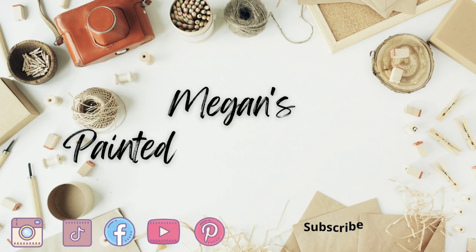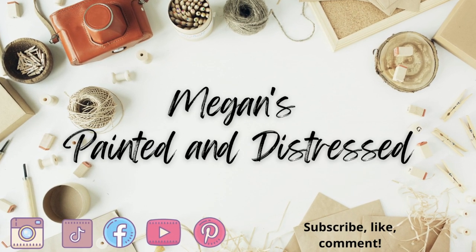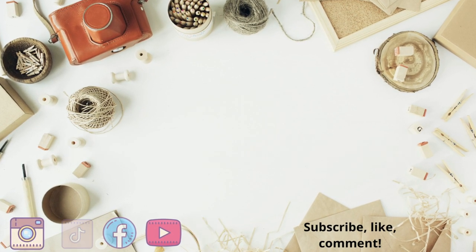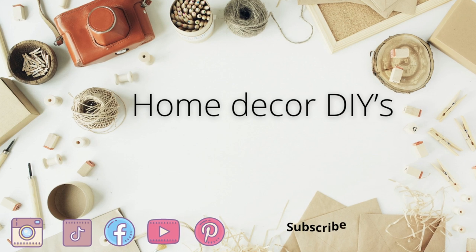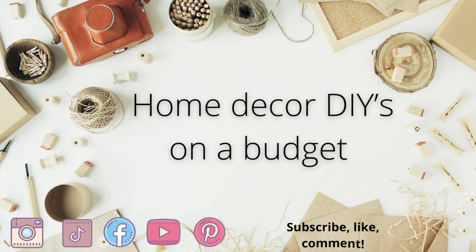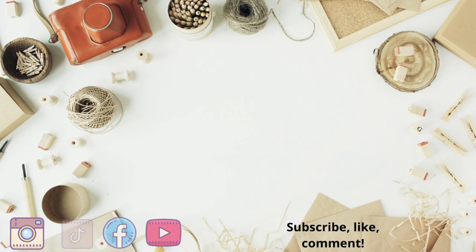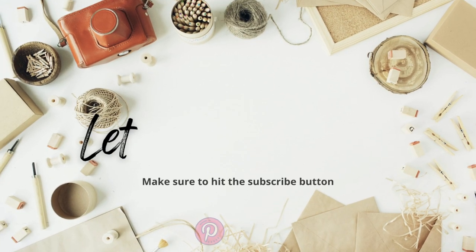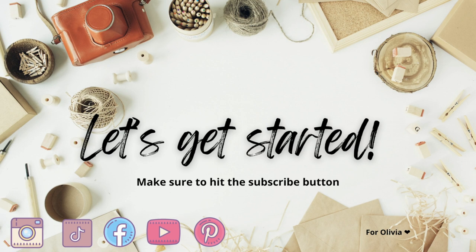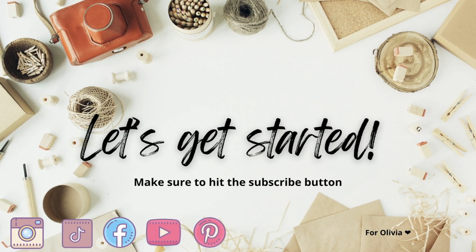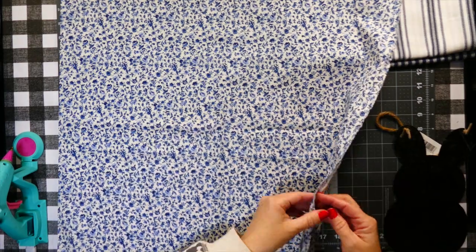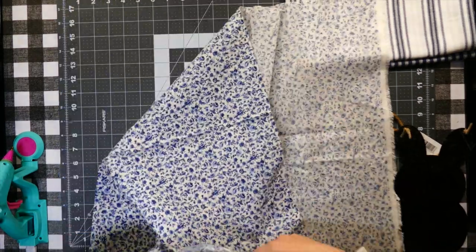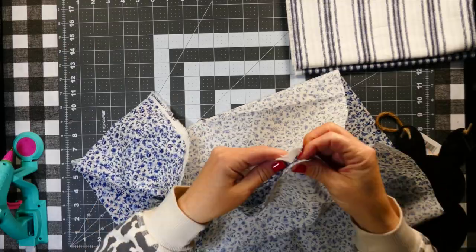Hey everyone, my name is Megan and this is Painted and Distressed. Today we're going to be making some fabric bunnies that are super easy to make. I hope you enjoy. So I'm taking this fabric that I got from Hobby Lobby and I'm just folding it inside out in half so that I have two pieces when I cut it.